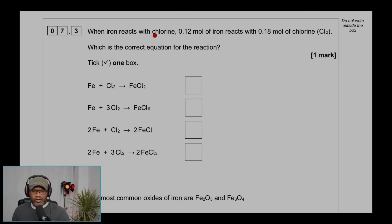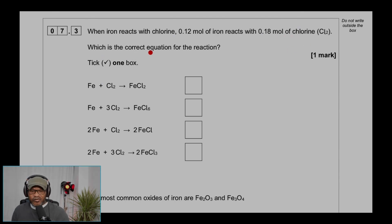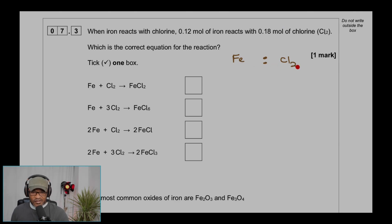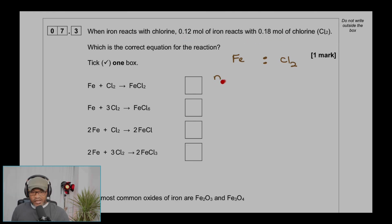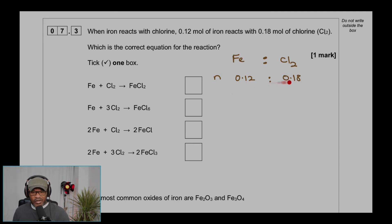Question 7.3: When iron reacts with chlorine, 0.12 moles of iron reacts with 0.18 moles of chlorine gas. Which is the correct equation for the reaction? We have the ratio of iron to chlorine gas in moles: 0.12 to 0.18. Divide both by the smallest number, which is 0.12.